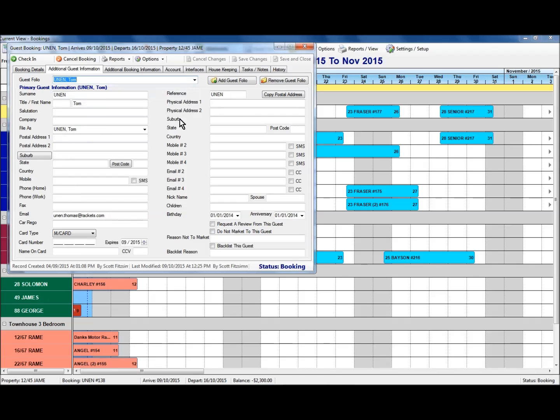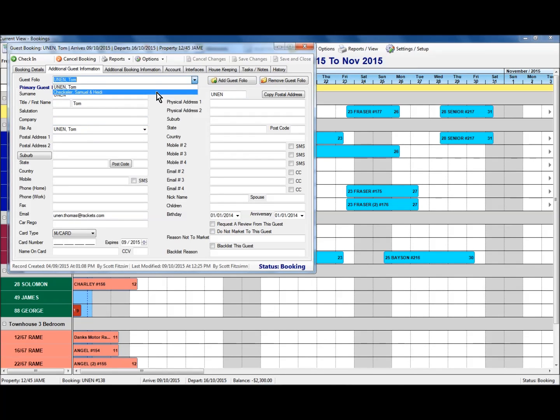So the original one here, which was inserted as part of inserting the booking, and this second one here that I've now added as an additional guest folio.